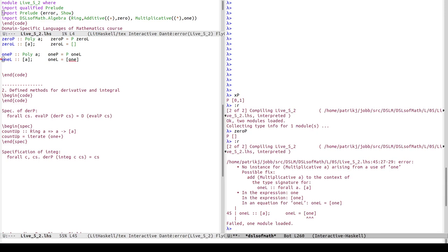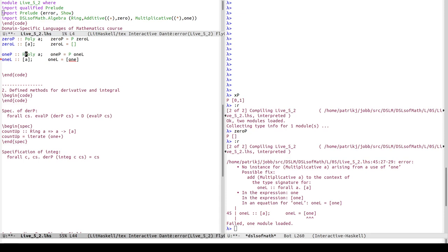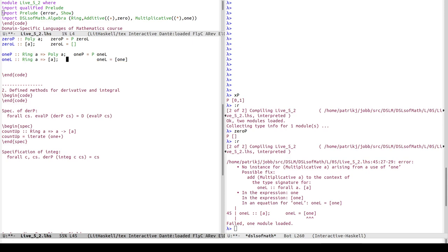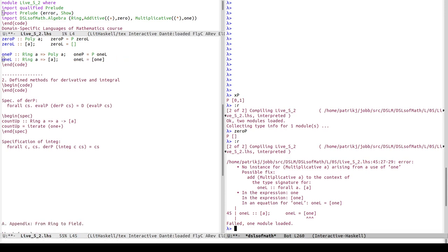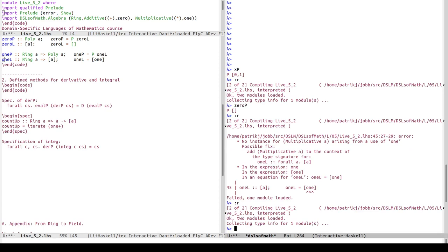It complains that I need a multiplicative context. Some of these need less context than others, but I'll just write the ring context for all of them - ring is stronger than multiplicative but I'll use it anyway, since it definitely includes multiplicative and a few others.